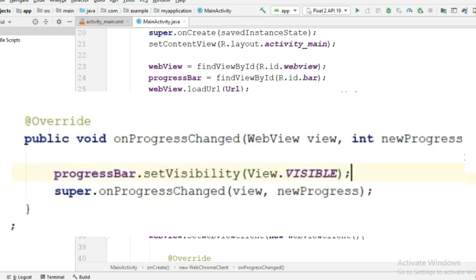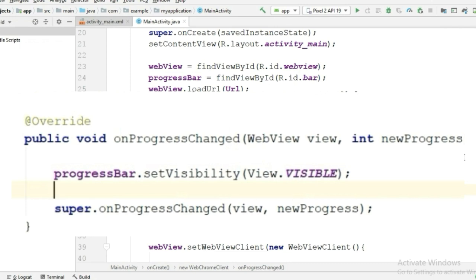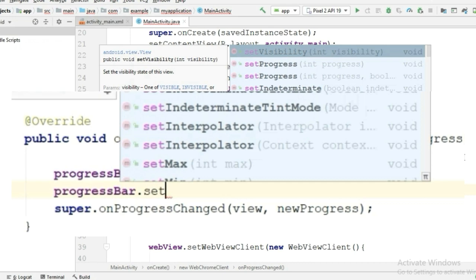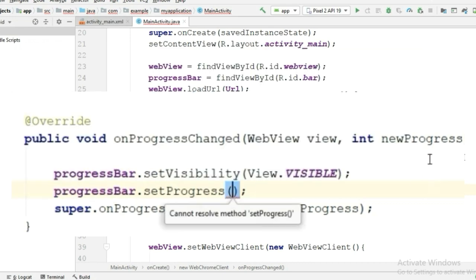If you feel... Now again, call the progress bar and set the progress to newProgress.